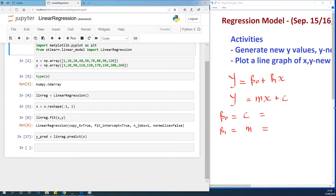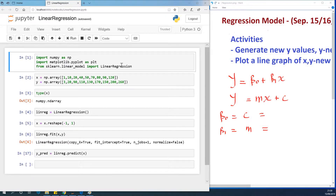Today we continue with our lesson on data science and machine learning in Python and R, continuing from the previous lesson on regression. We built a regression model and found the slope and intercept. Now we are going to fit a regression line through the data set, do a scatter plot, generate new values of y using the model, and create a regression line through the scatter plot.